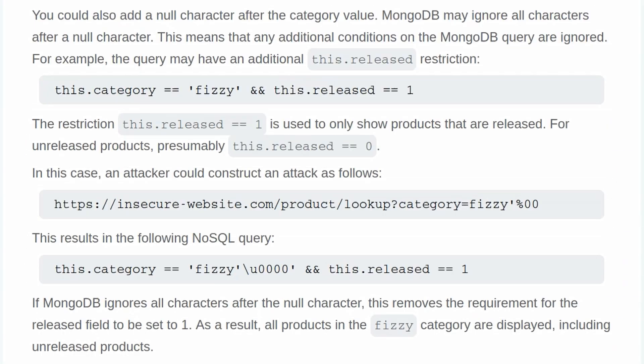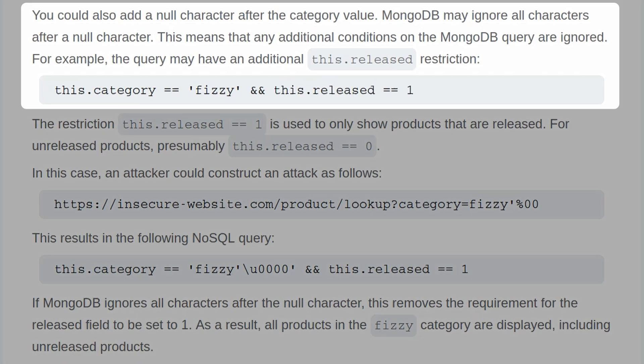First, I realized that we missed some information at the end of the first video. We did the detecting NoSQL injection lab and there was some background information afterwards which was specific to that lab. It says that you could also add a null character after the category value. MongoDB may ignore all characters after a null character, and this means additional conditions in the MongoDB query are ignored.